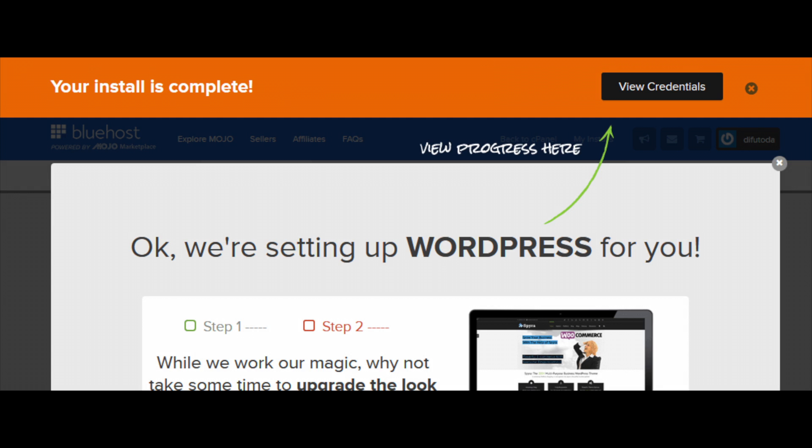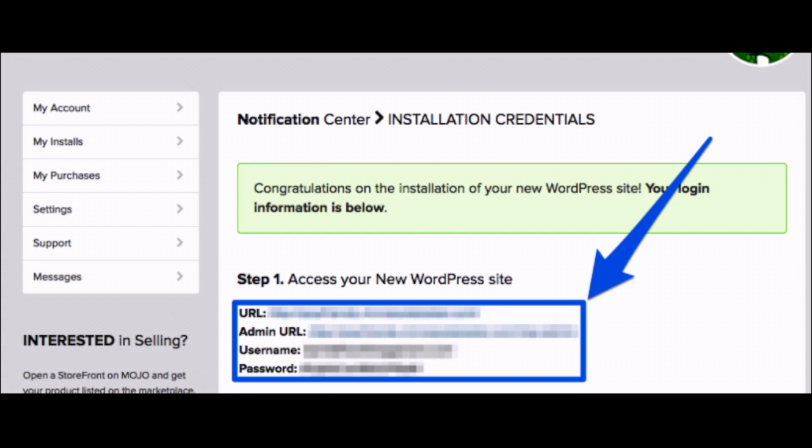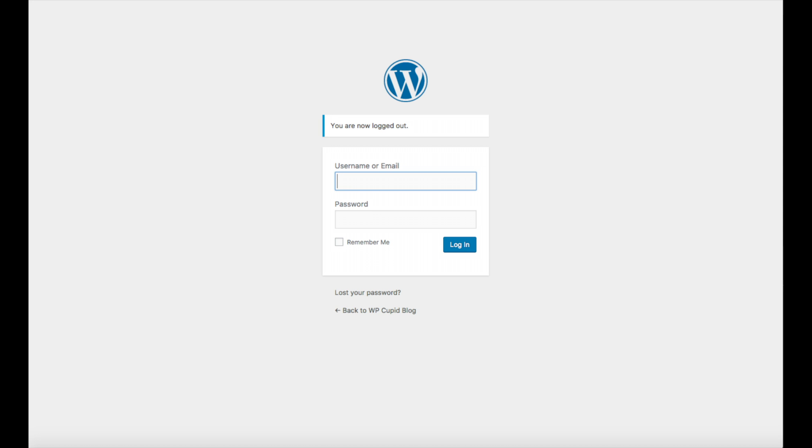It will now give you the URL of your website. The login url for WordPress to make edits to your site along with your username and password. Go ahead and click on the admin url link. Put the username and password in. And click the login button.